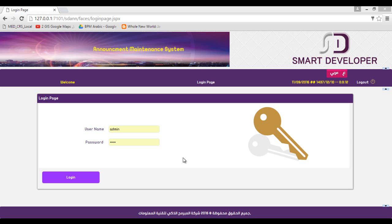Using our system, you can transfer the ticket to an external maintenance company. That company can log into the system and process that ticket until it is closed, then it is sent back to the user in order to confirm that it is really closed.